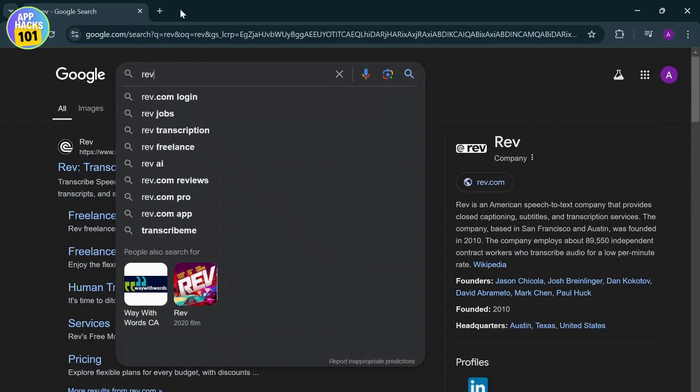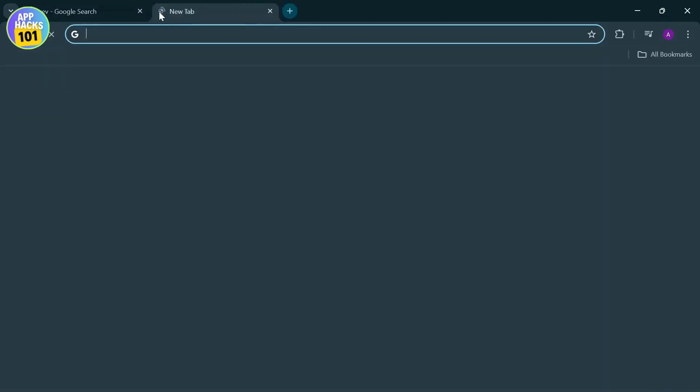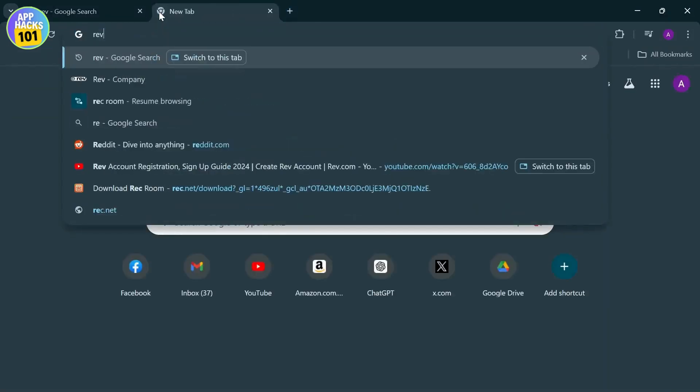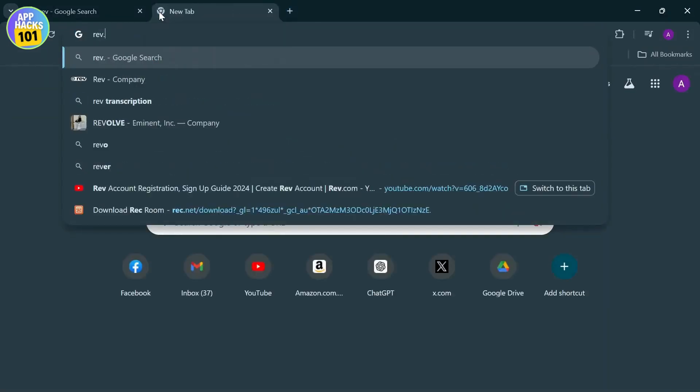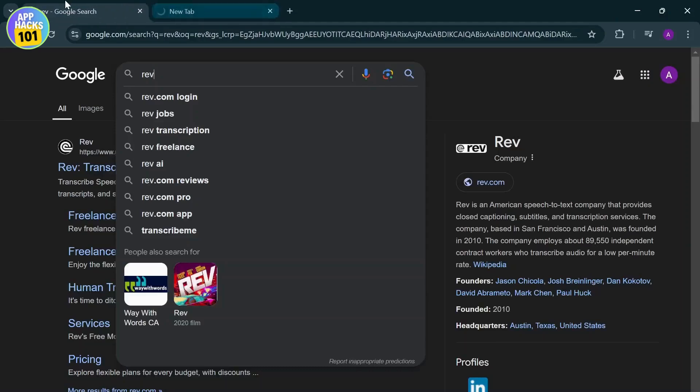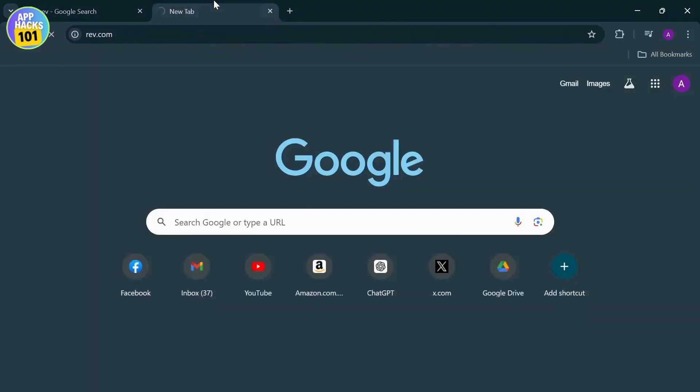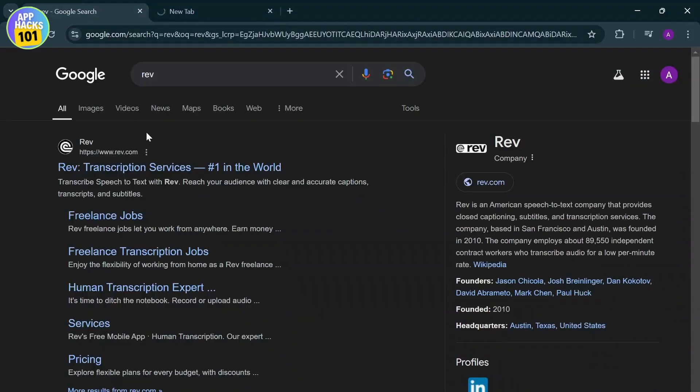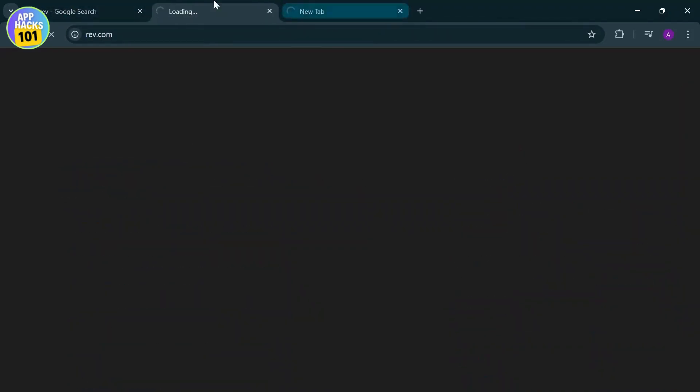First things first, just go to your Google or any other web browser and type in rev.com. So after you type in rev.com it should just load up, or you can just search for Rev and go to its official website.